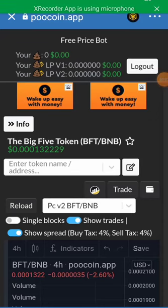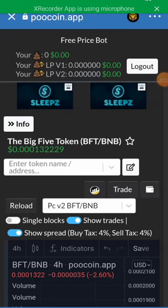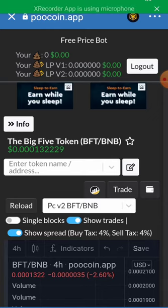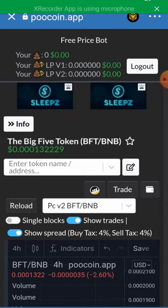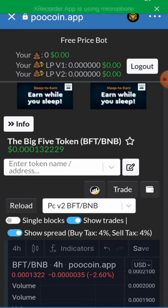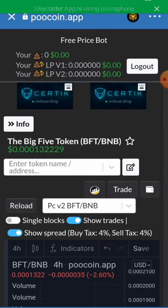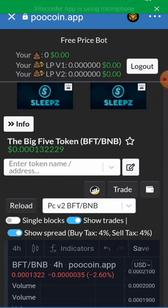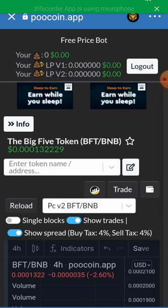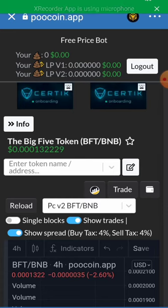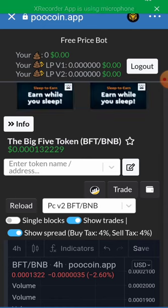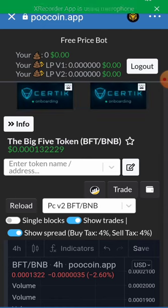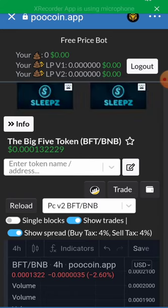Hello guys, in this video I'll be showing how to check the market cap of a token on putcoin.app. In my previous video I showed you how to connect putcoin.app to your trust wallet, so in this video I'll be showing how to check the market cap of a coin on putcoin. We are on the home page of the putcoin app.